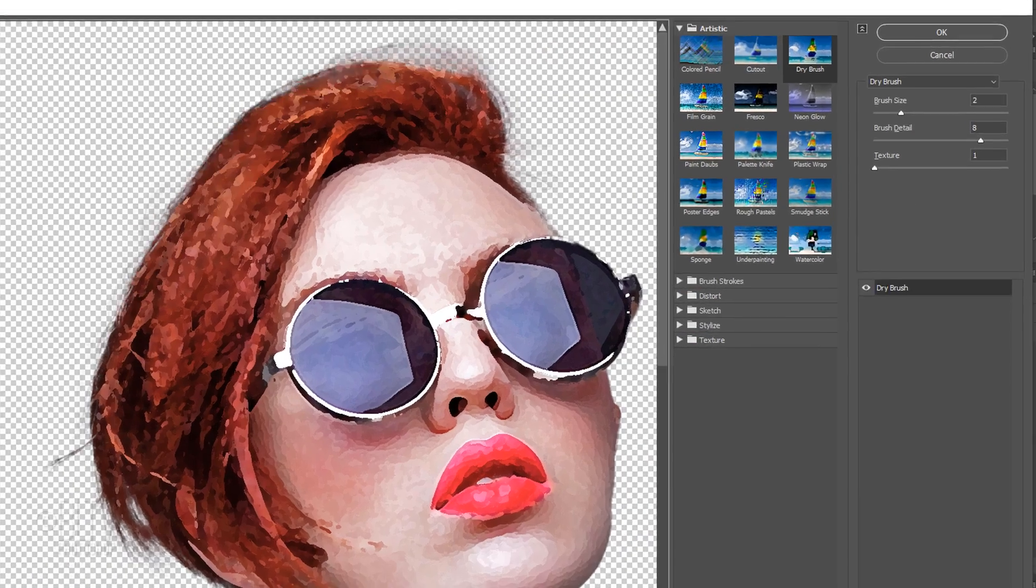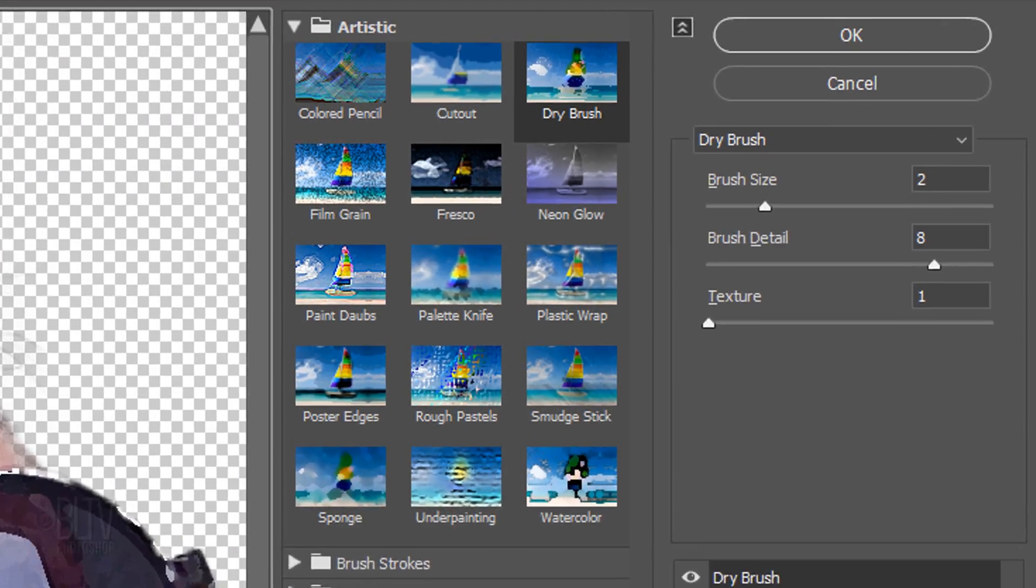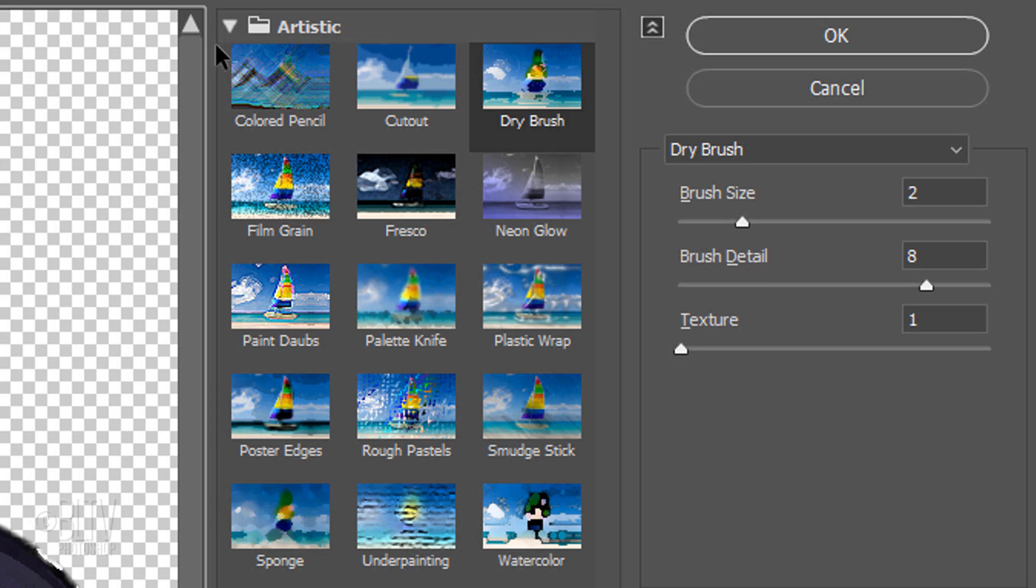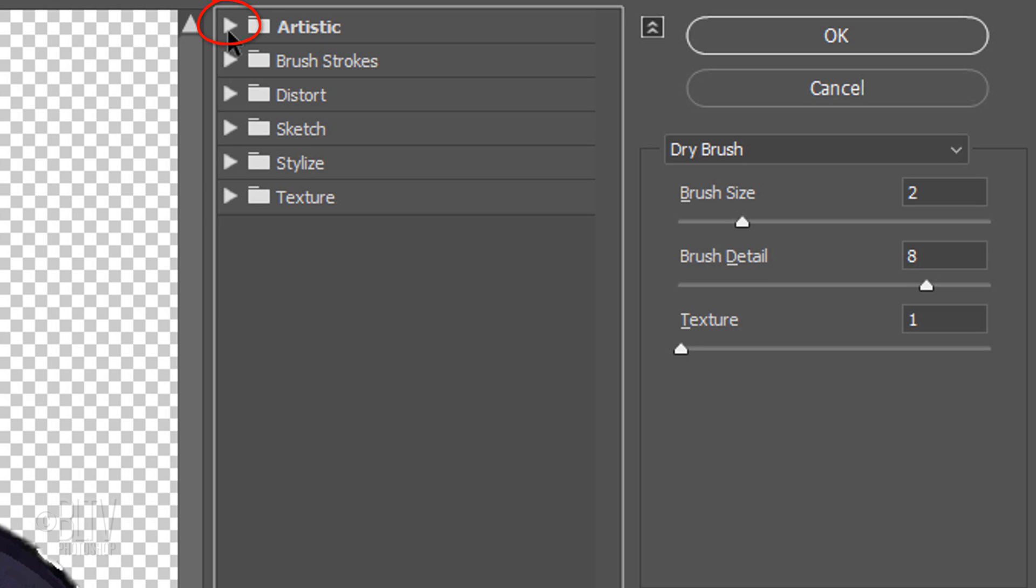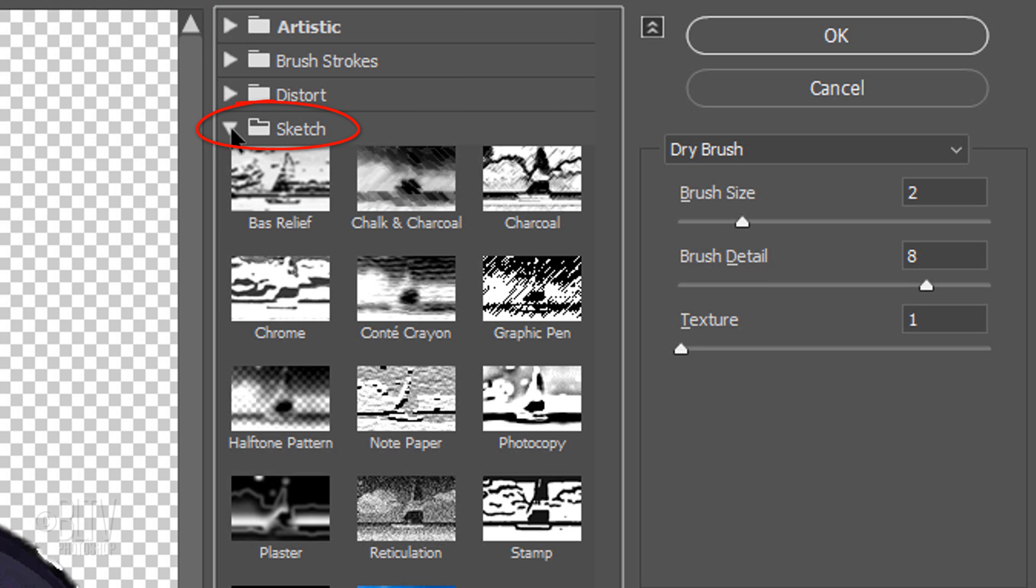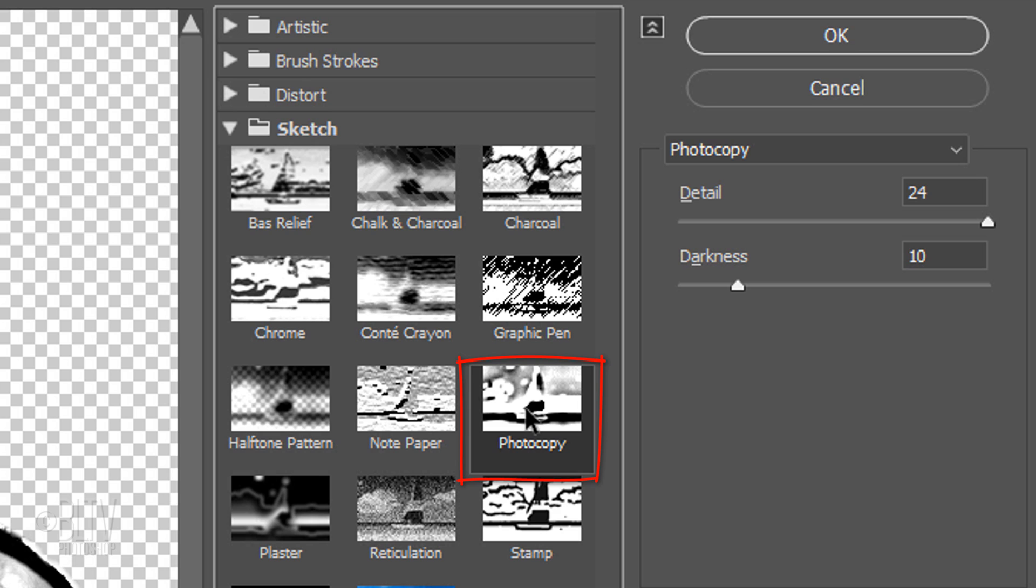If you click Filter Gallery, close the Artistic folder and open the Sketch folder. Click Photocopy. The Detail is 24 and the Darkness is 10.